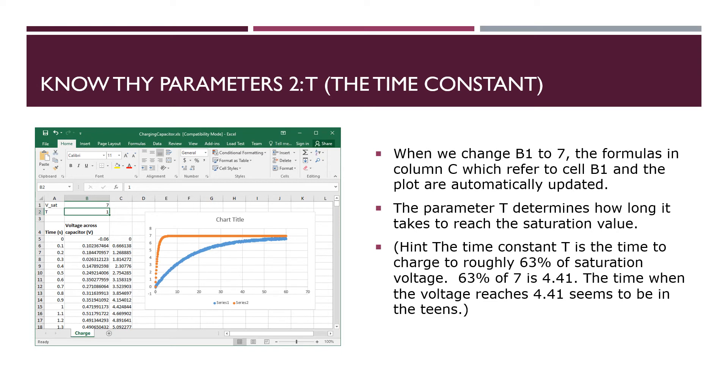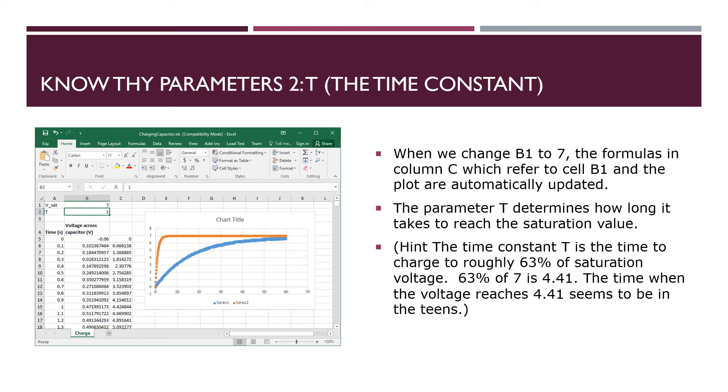So one approach is just to increase that value in B2 and just keep watching the behavior of the orange curve and sort of keep changing B2 until the orange curve and the blue curve fall on top of one another. The more you know about your parameters though, the better and the faster you will achieve a good fit. And so here's a hint about the time constant. It is the time that it takes to get to be about 63% of the saturation voltage.